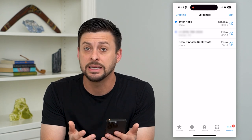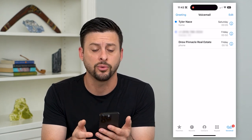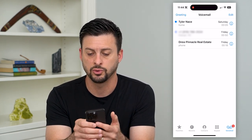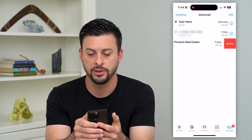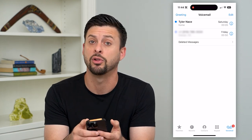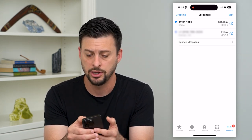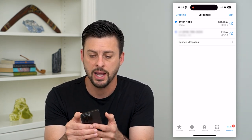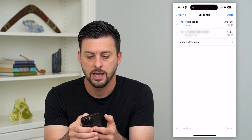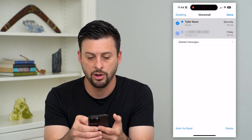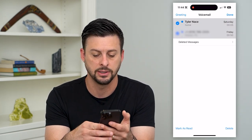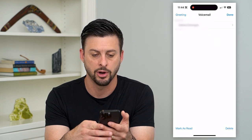If I wanted to delete all of these voicemails, all I have to do is just swipe to the left on all these and hit delete. Or if you have a bunch of them — a long list — you can always tap that Edit at the top right, and then you can just tap on all of these different ones and hit delete at the bottom right.